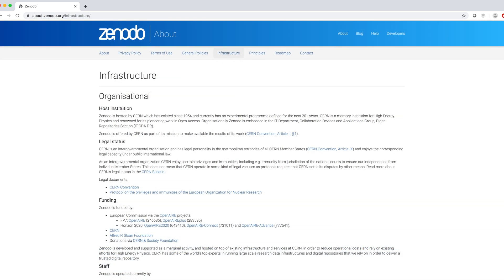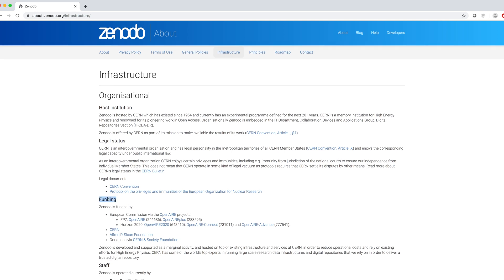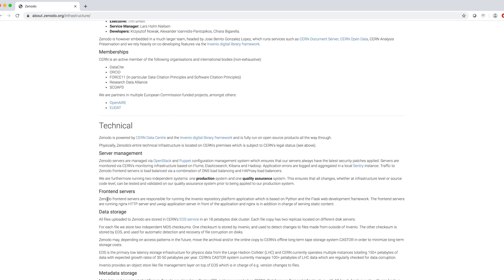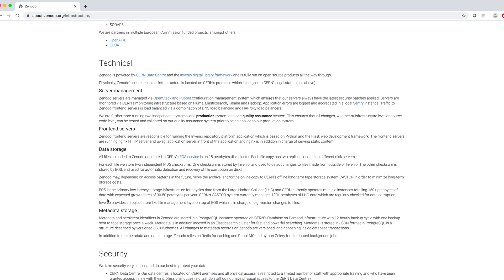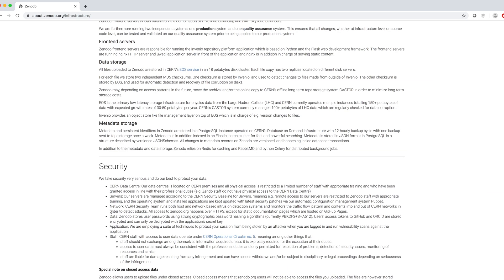Under infrastructure, we can read about Zenodo organization, where the funding comes from, the technical infrastructure they use for server management, data storage, metadata storage and security.